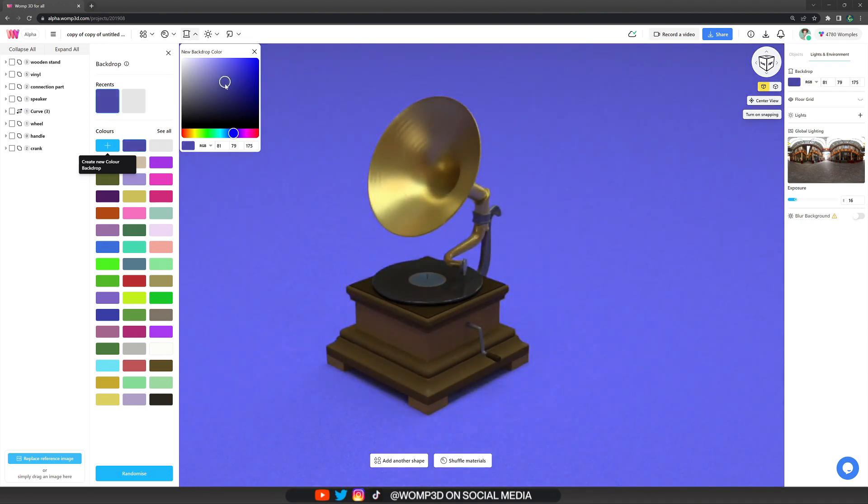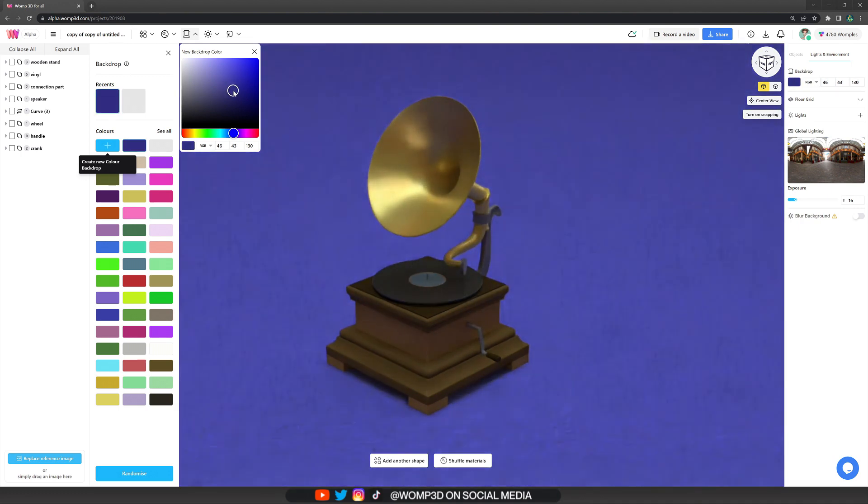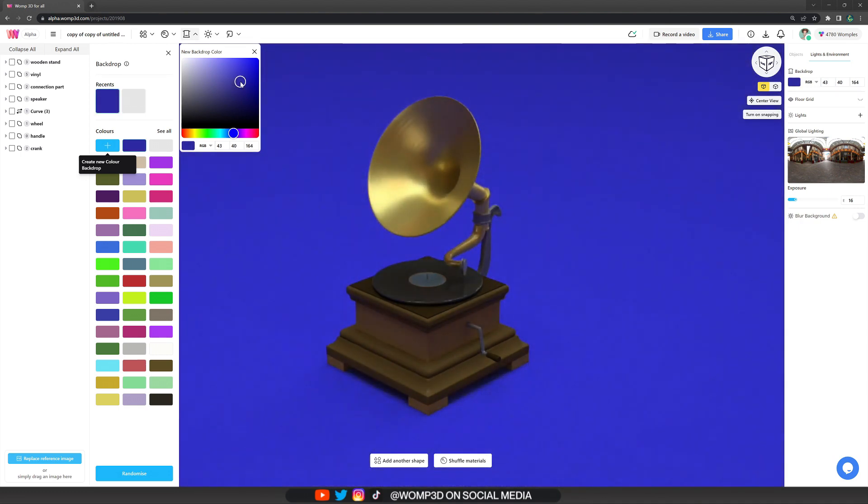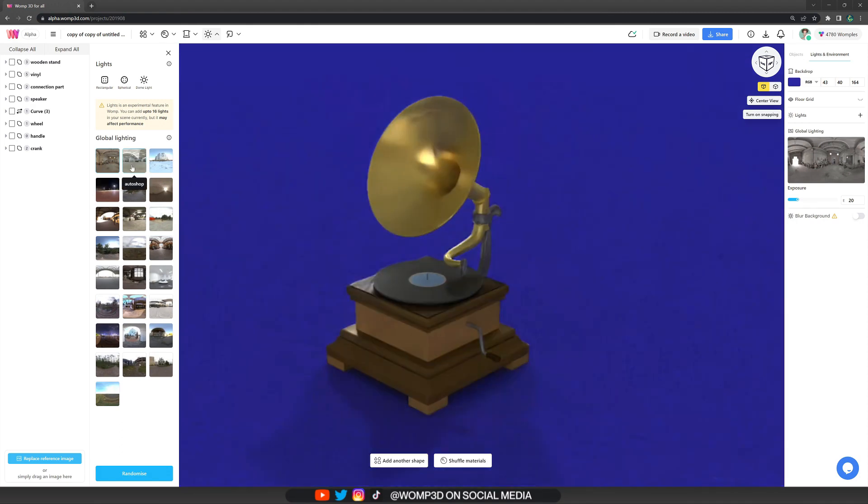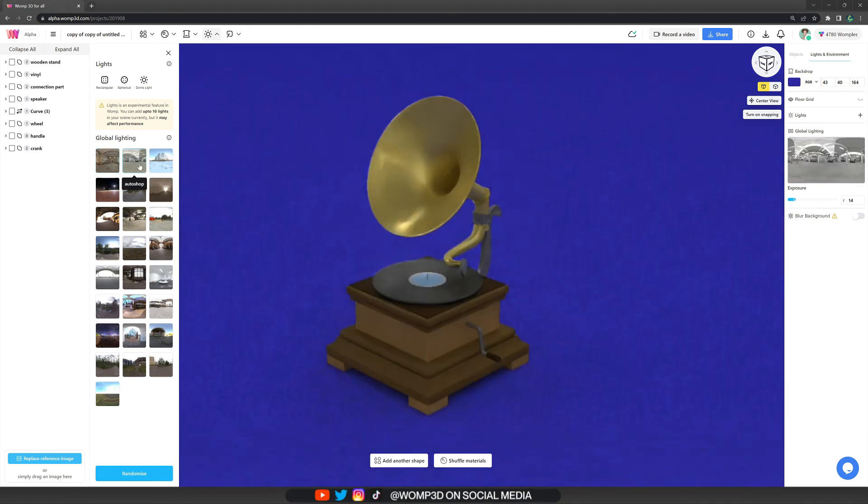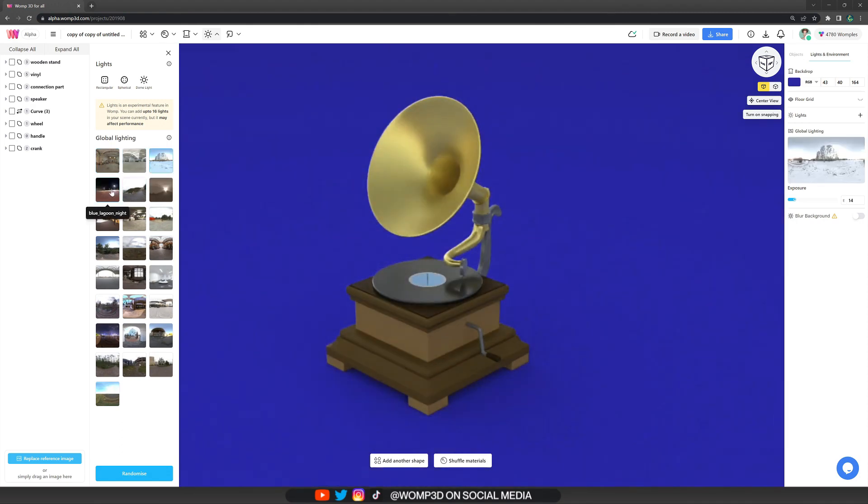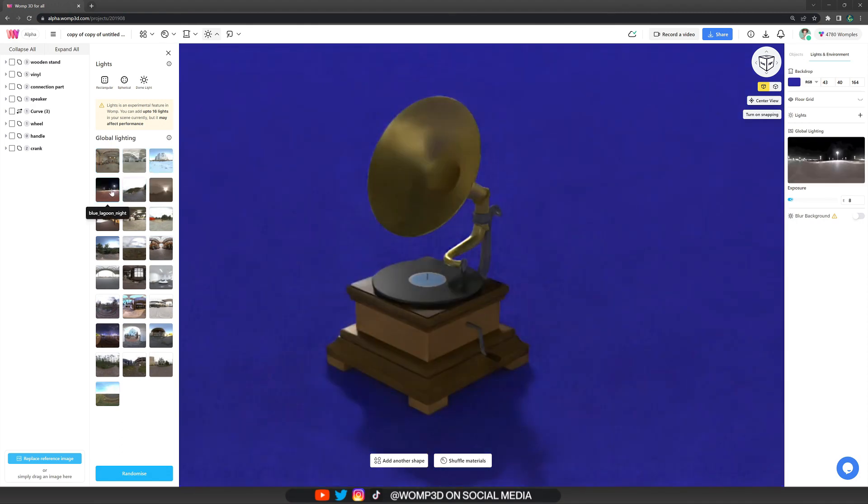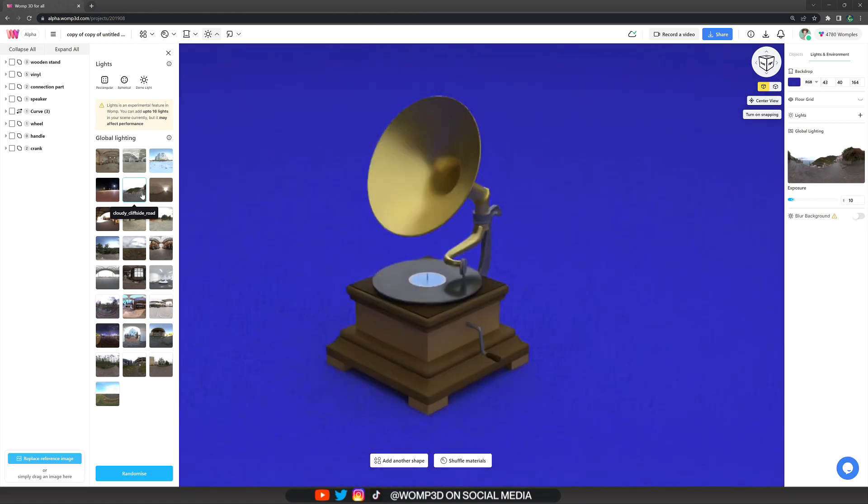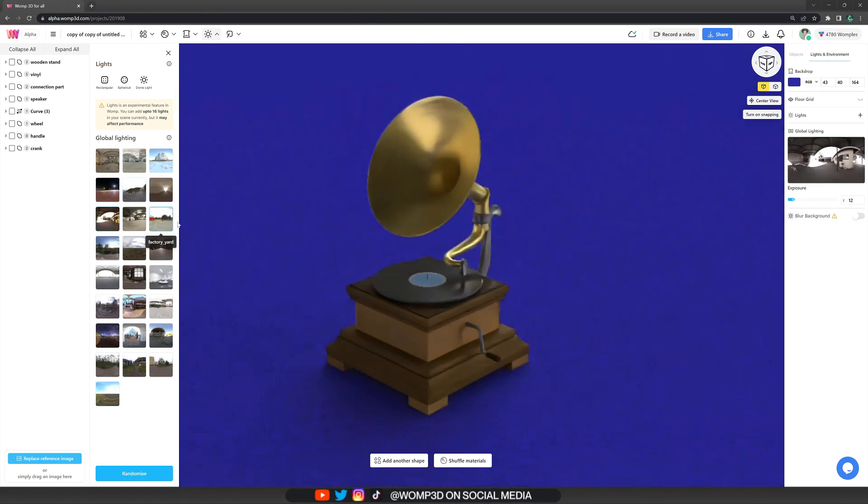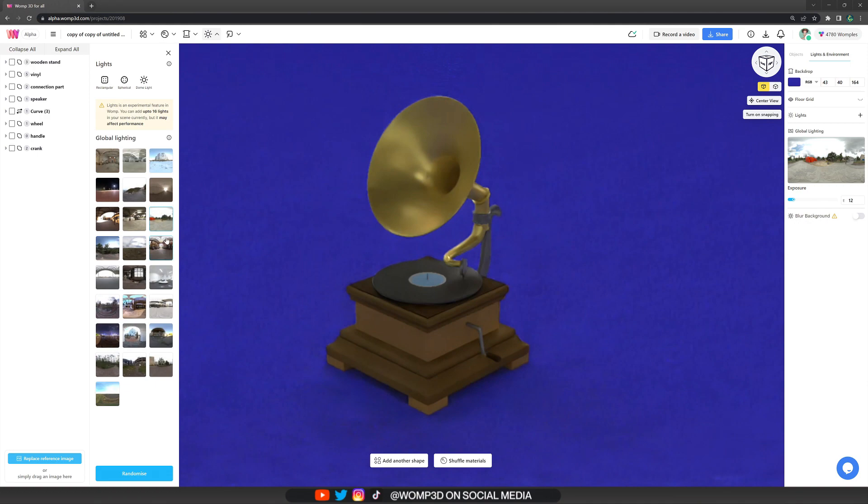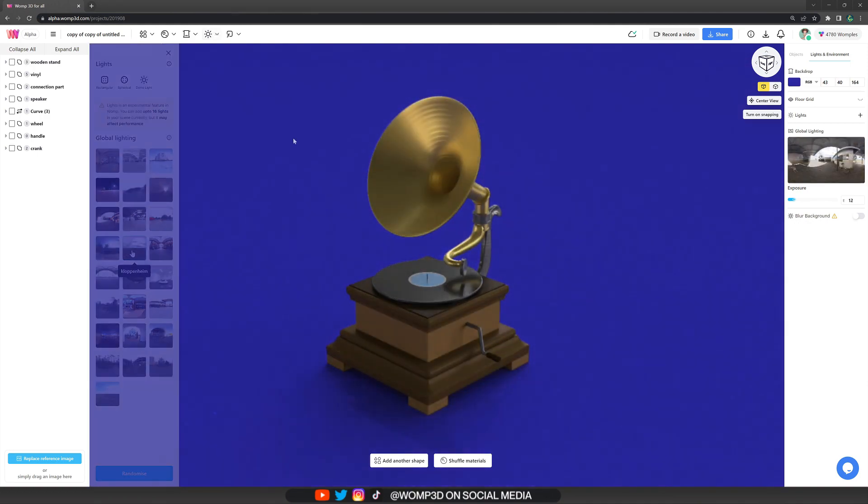And then we also come to the global lighting. The global lighting is very important. Choose it carefully because it changes everything about your creation, how your color, your shadows, your light, your brightness, all of that looks different depending on the global image you're choosing. And then we can go on and play around with the exposure. This is the brightness of the global image.